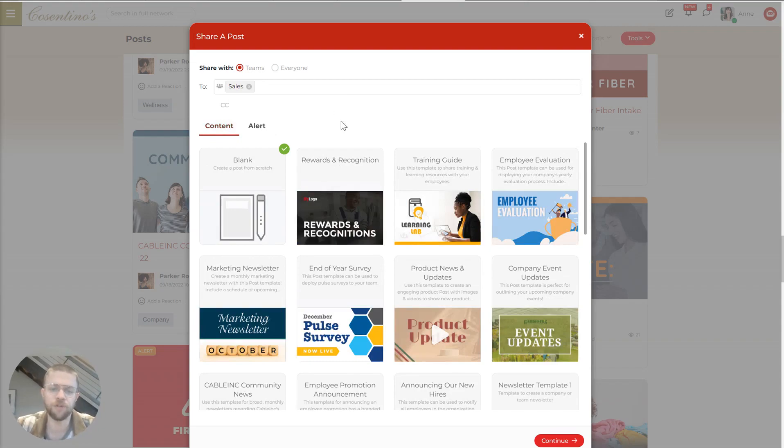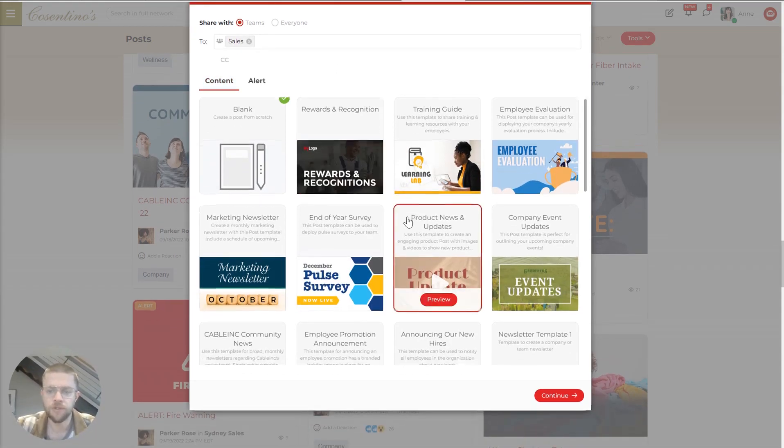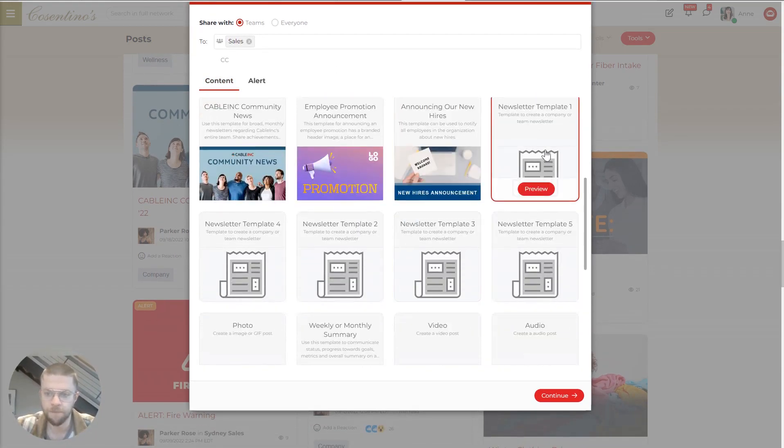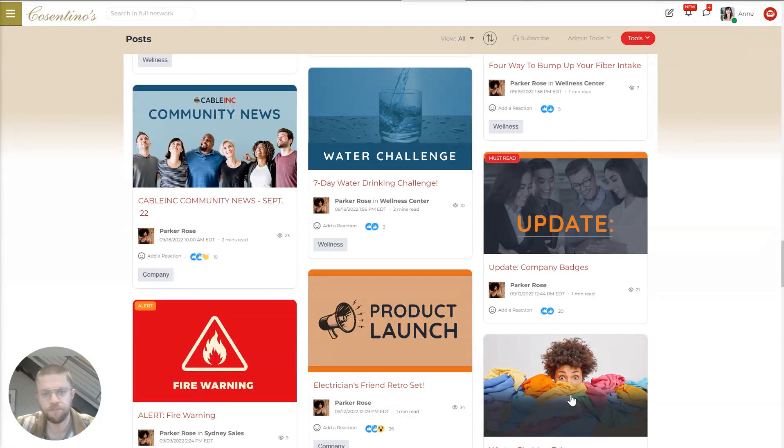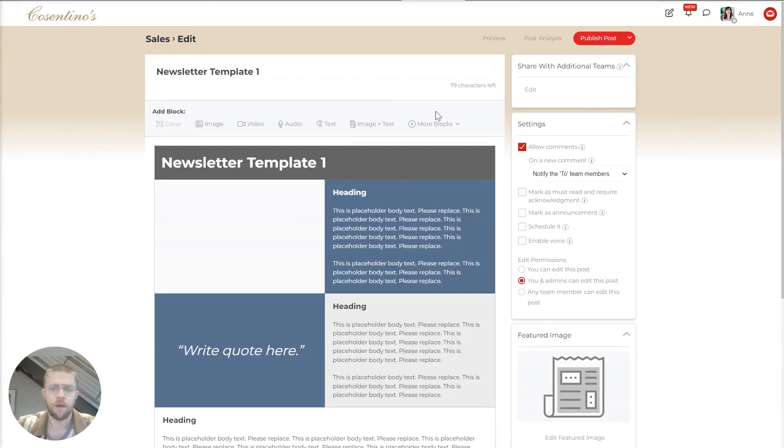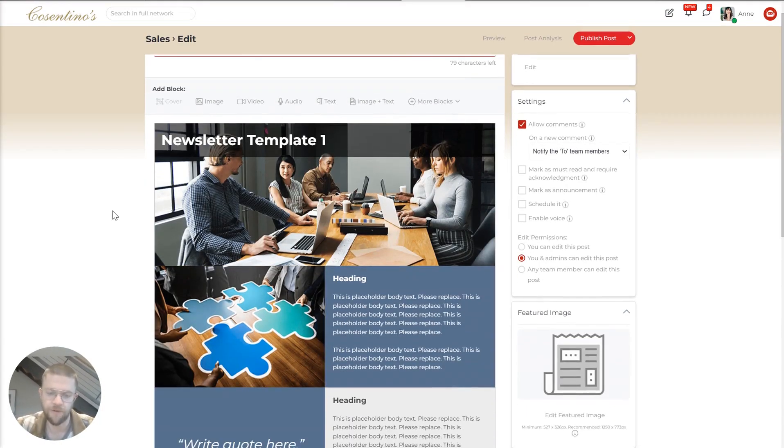But for our purposes here, we'll jump back to just a regular post. So let's say I want to put out a newsletter, go to newsletter template and hit continue.